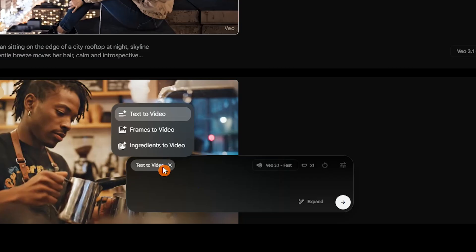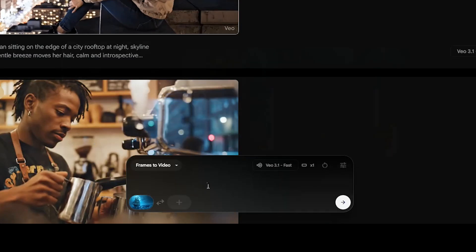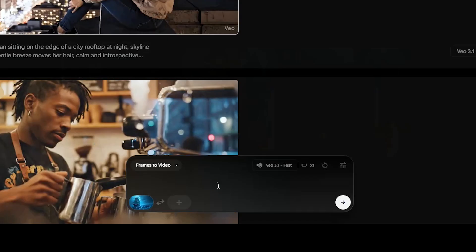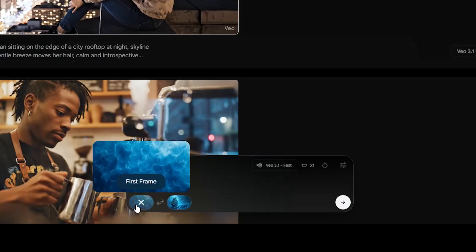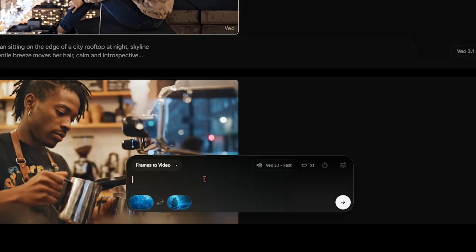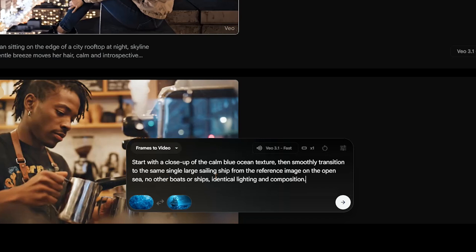When you select the frames to video feature, you get two main options. You can upload a single image to animate it and bring it to life, or upload two different images — one as the starting frame and the other as the ending frame. In that setup, the AI generates a smooth transition between the two.